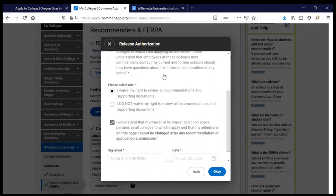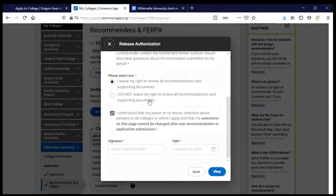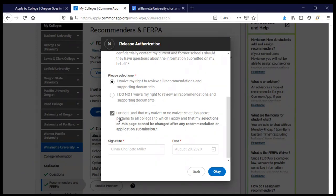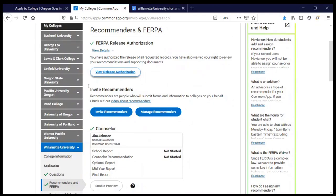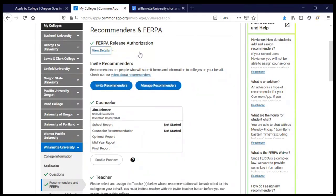You'll say yes, that's okay, make your choice about recommendation letters — whether you want to see them or not — and acknowledge that this decision applies to all colleges and universities. Once you submit an application or someone writes a letter on your behalf, you can't change your mind. You'll sign your name, date it, and click OK. Then it will be done for all of your colleges and universities.